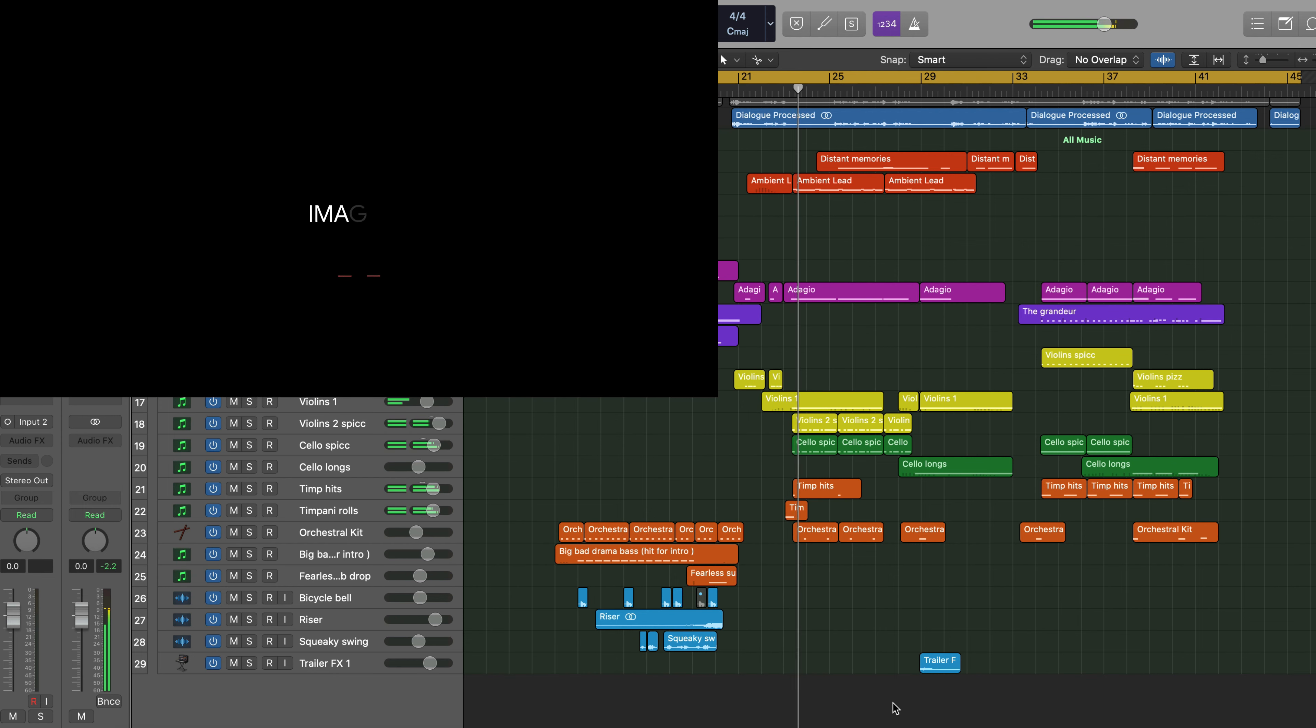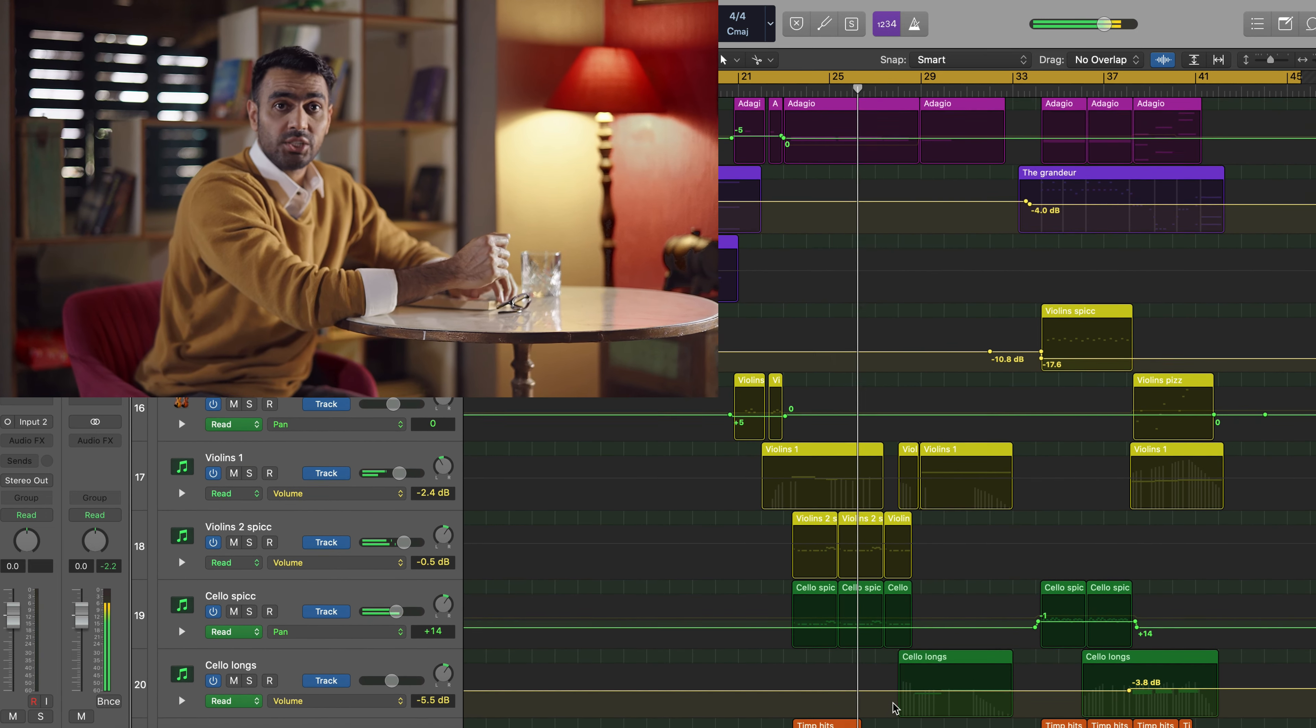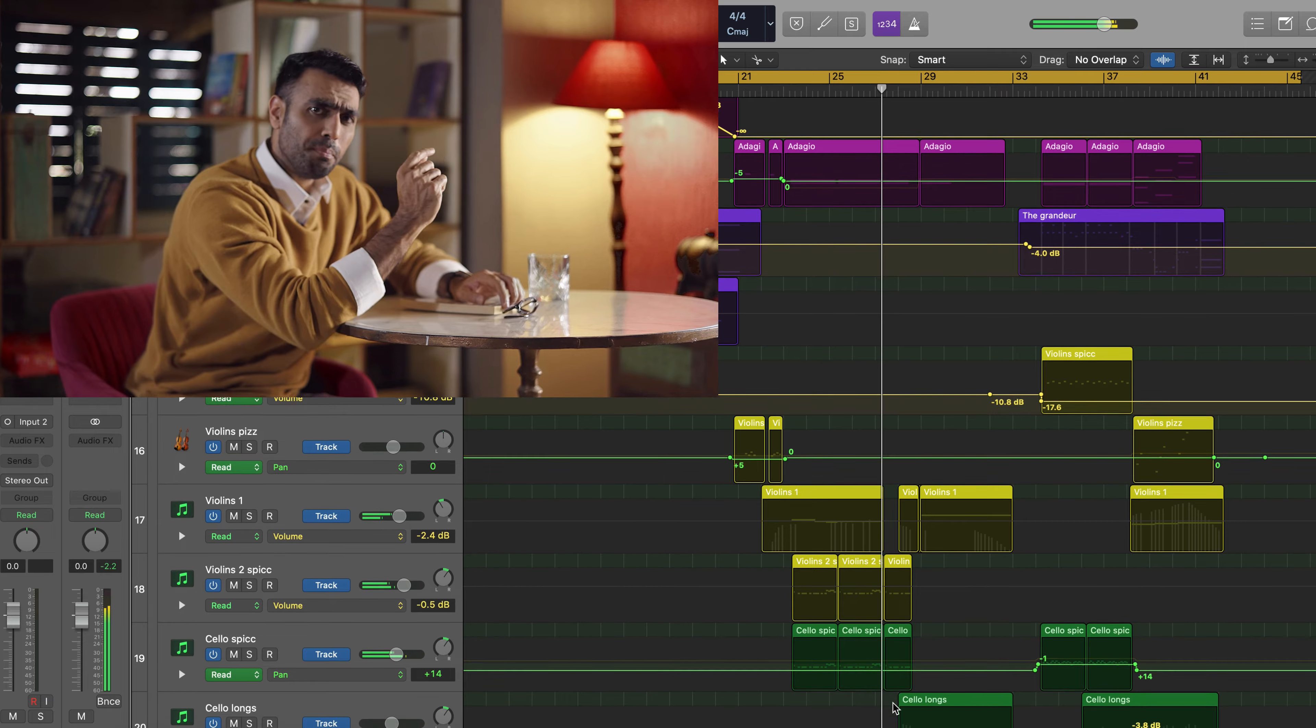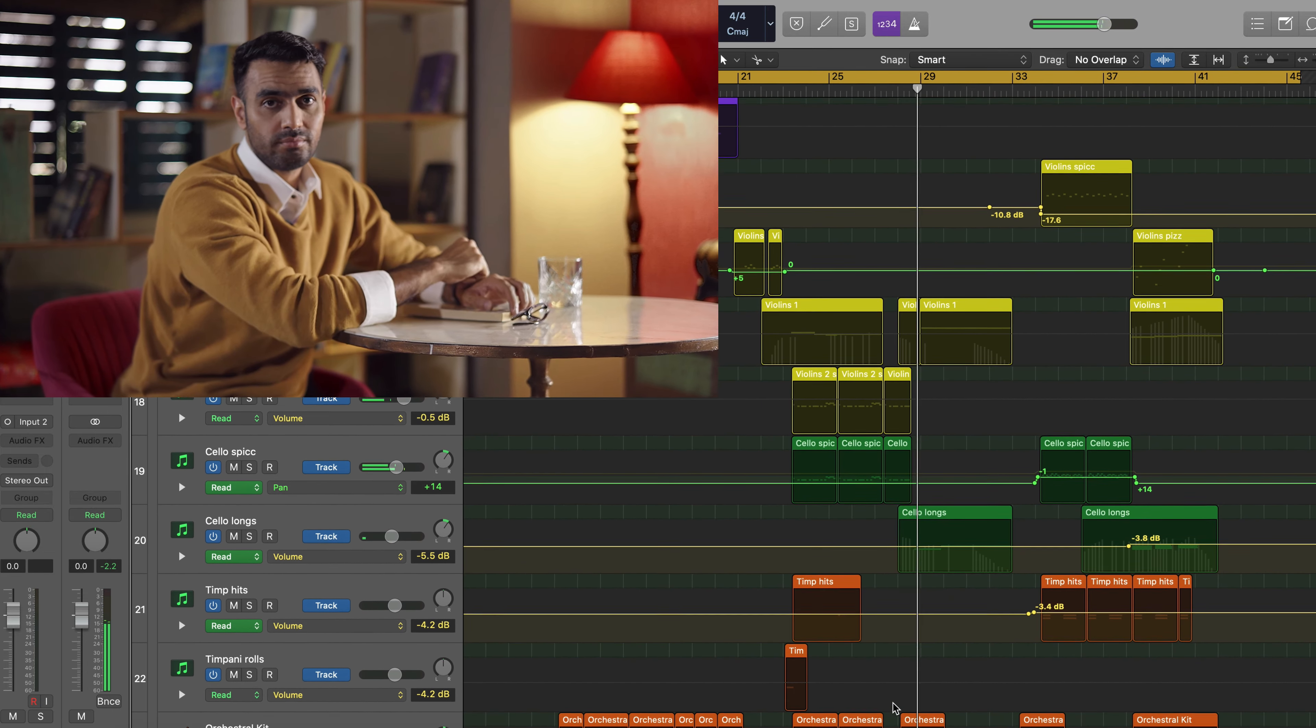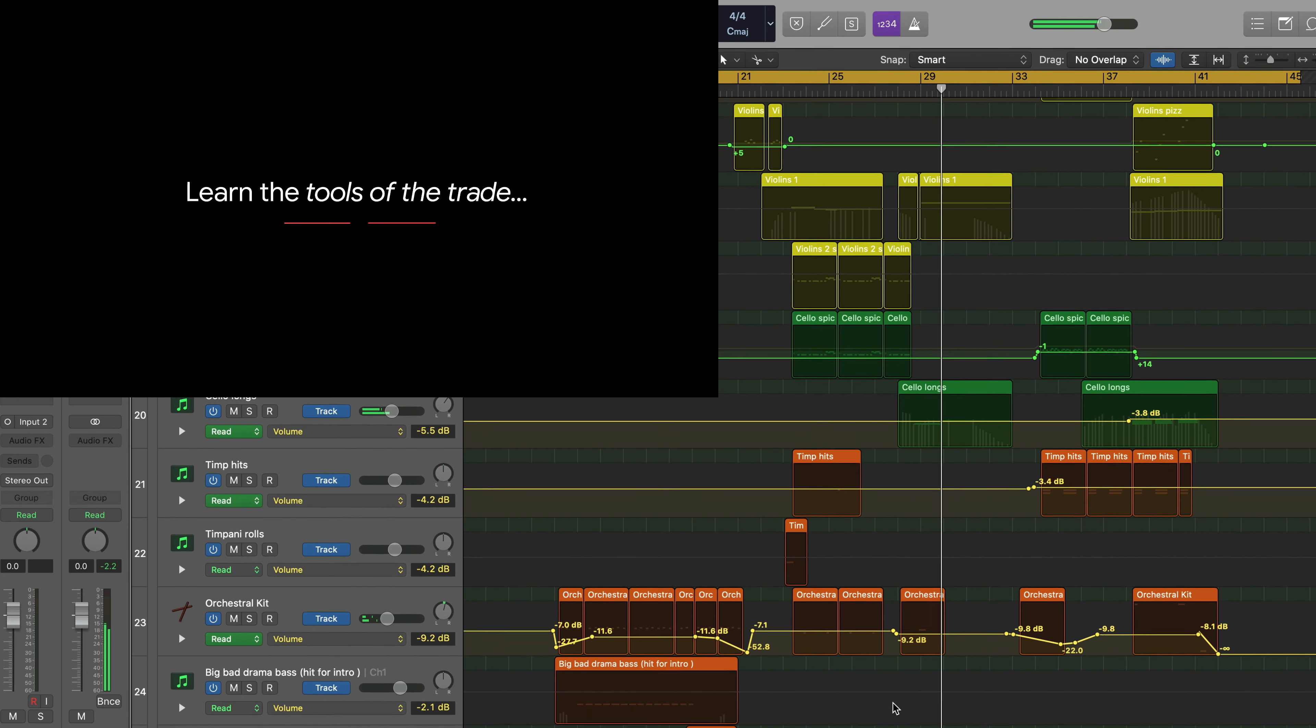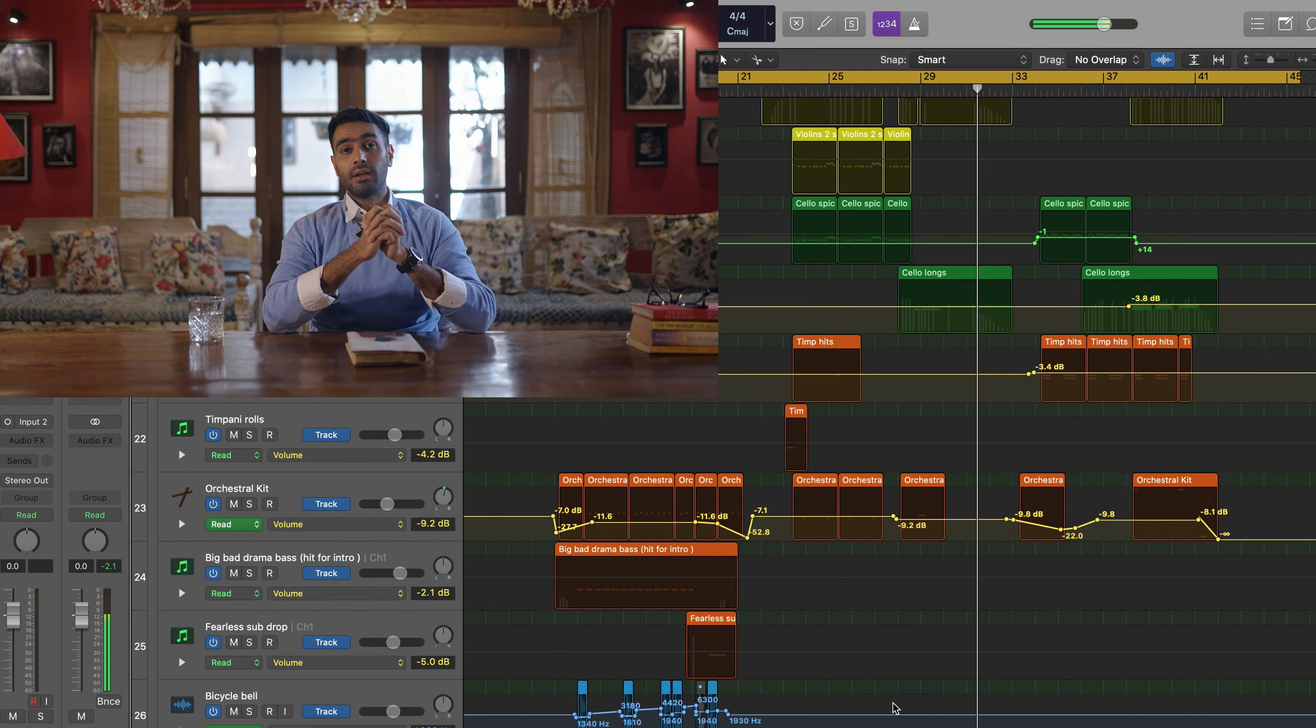Did that manage to pique your interest? Do you want to know what happens to the character? Continually building this anticipation until its eventual payoff is what great stories are made of.